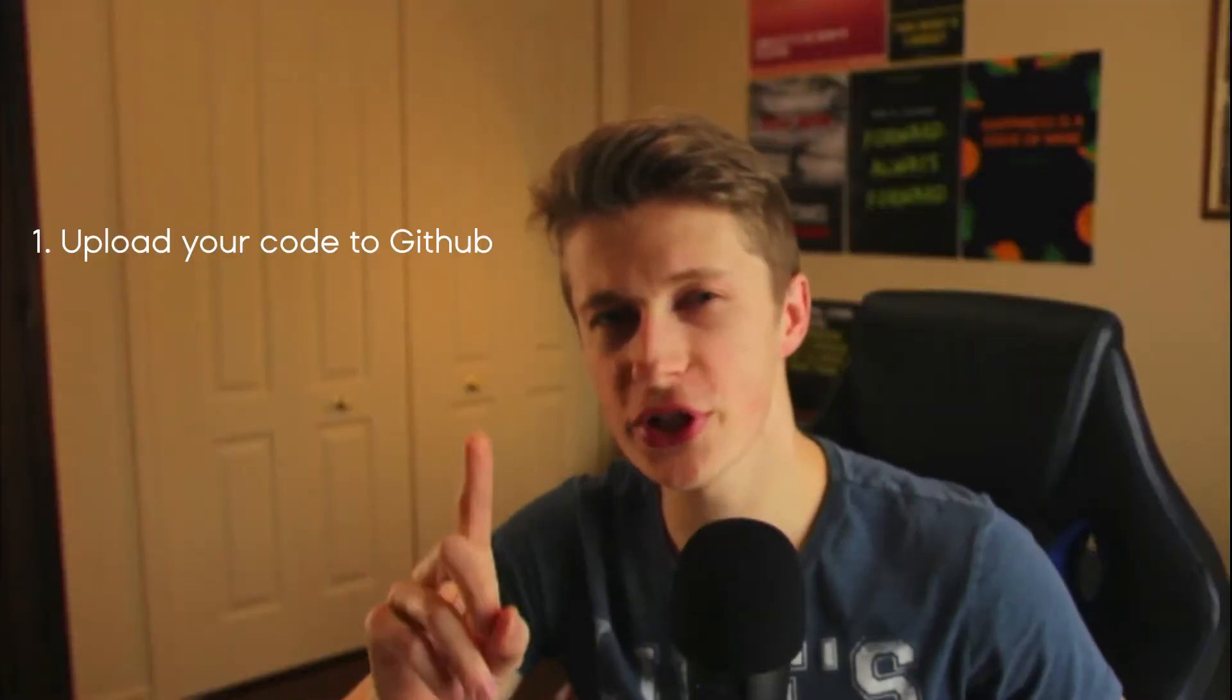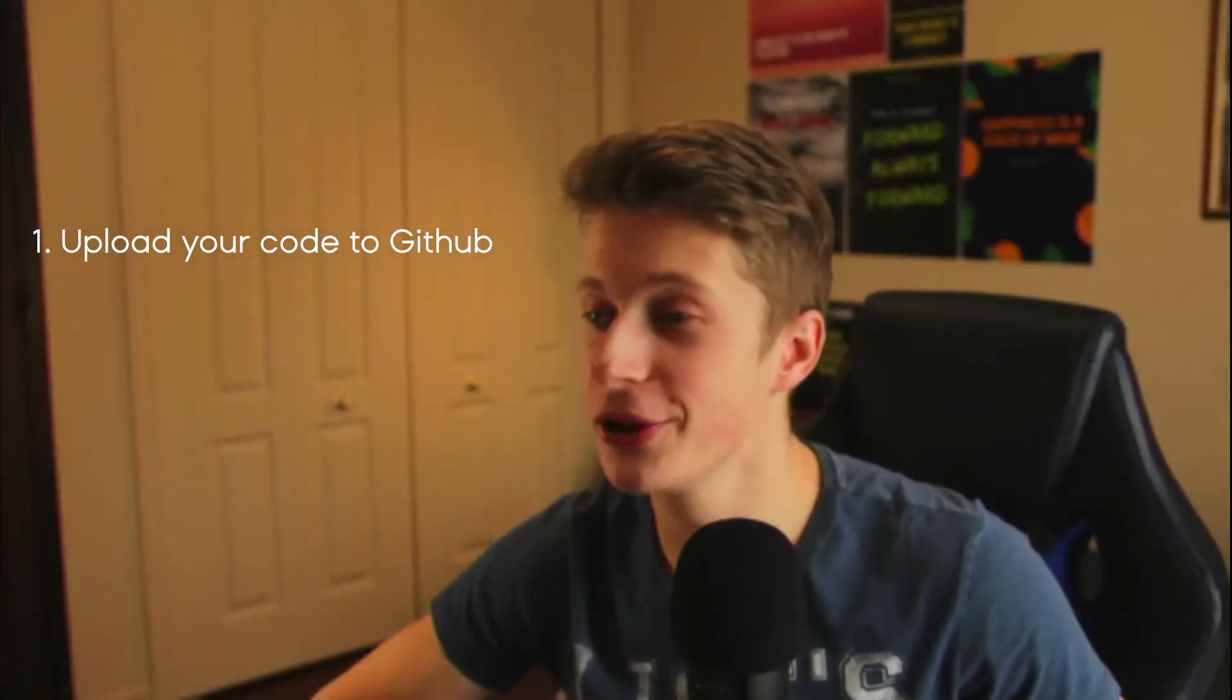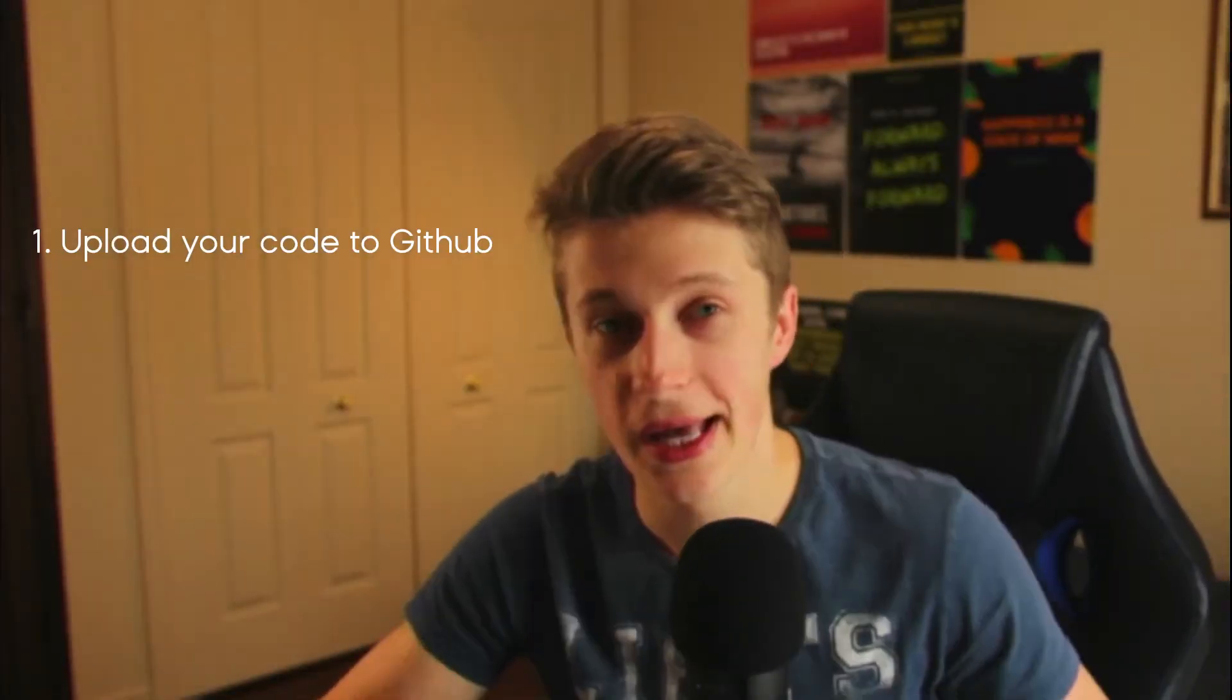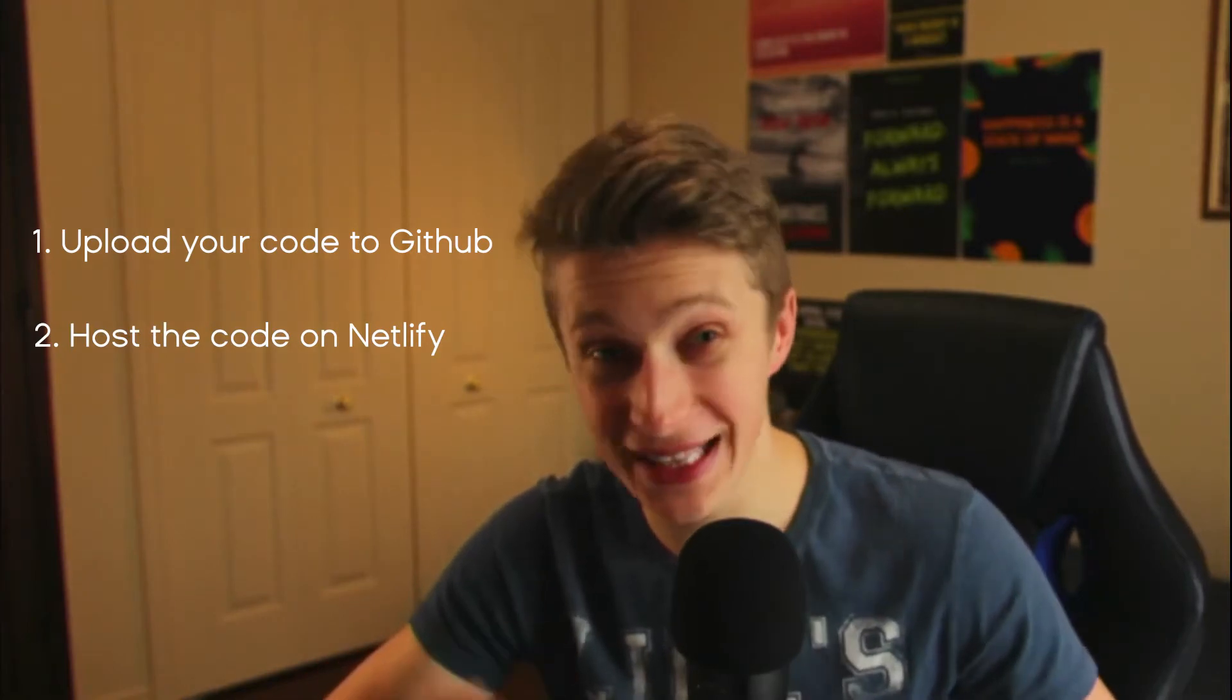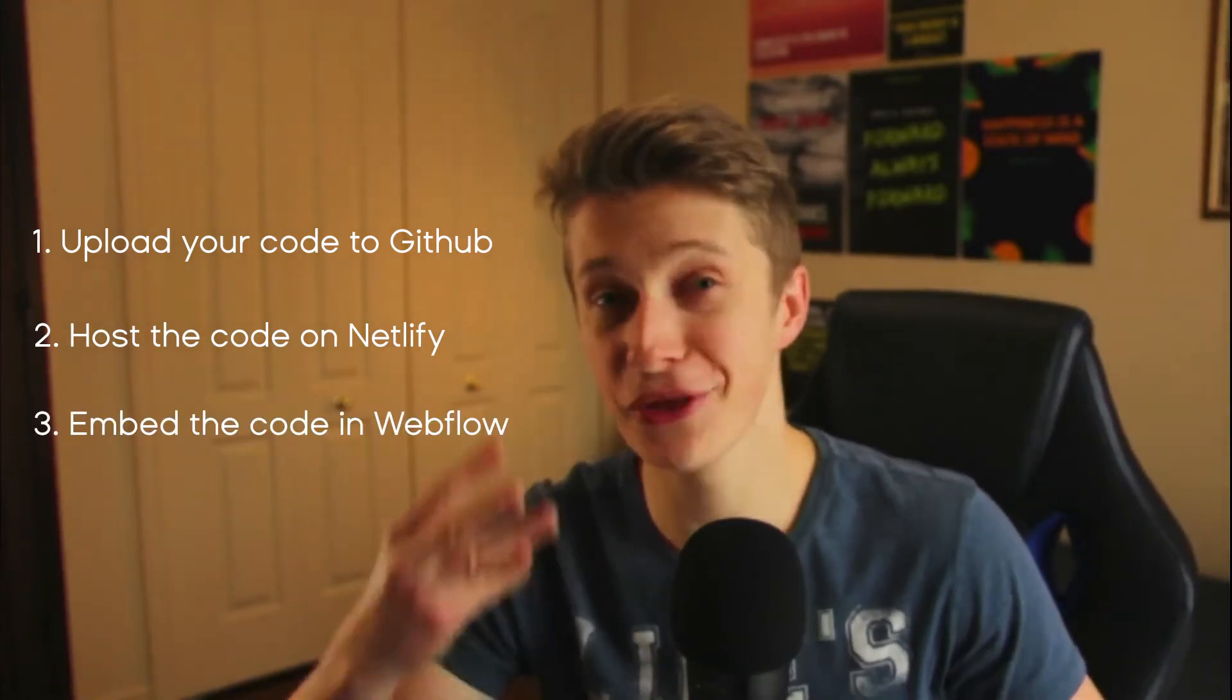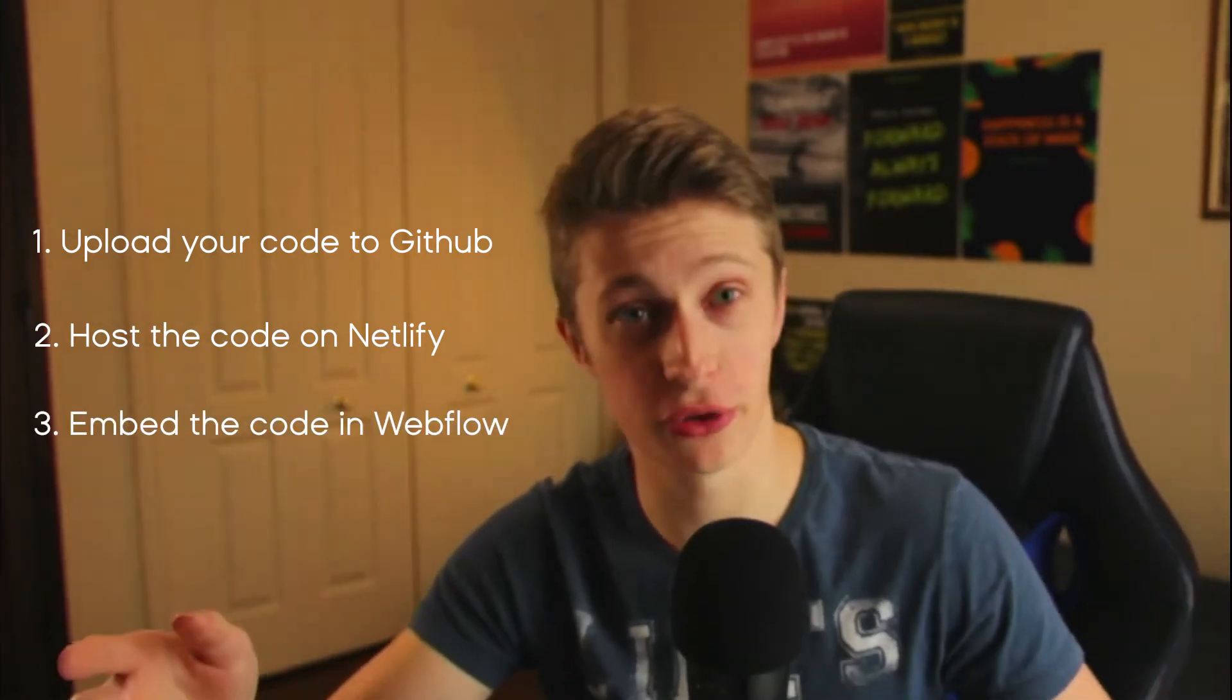First, we will upload the whole code into GitHub. Second of all, we will host the code on Netlify. And third, we will embed it in Webflow. So let's start by uploading all of our code into GitHub pages. And that's where I'm going to start dividing into sub steps.